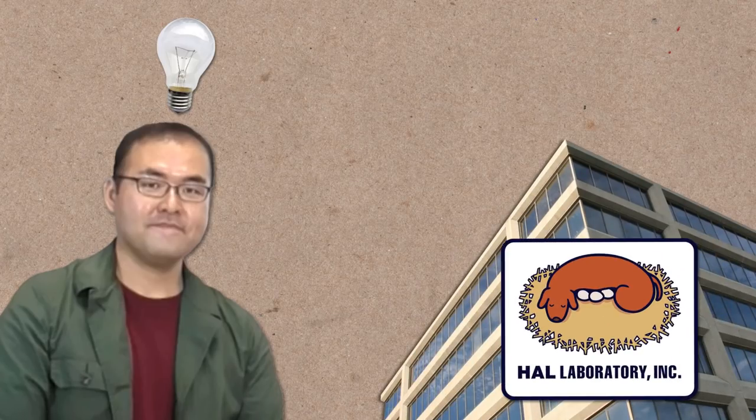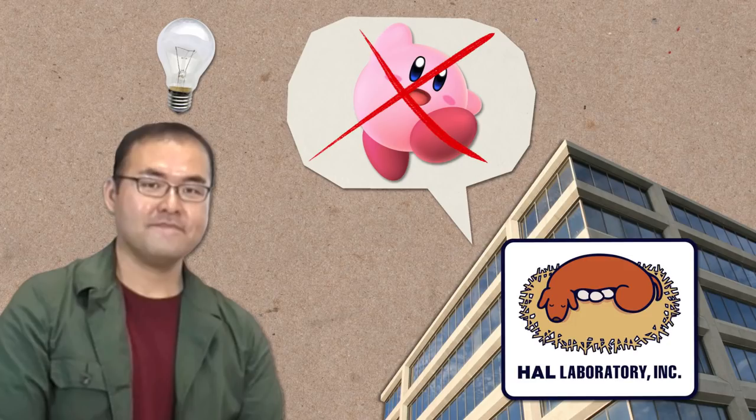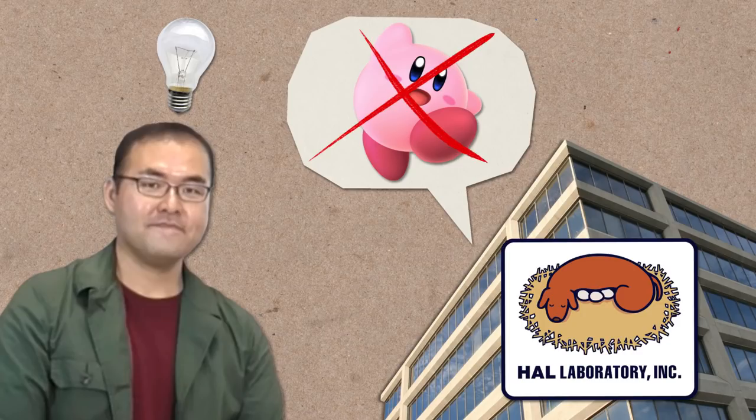Mukai sat on this idea for a while, unsure of what to do with it. Then came the perfect opportunity. He heard that Hal Laboratory, where he worked, was accepting proposals for non-Kirby games. This was the perfect chance, Mukai realised, to turn his idea into an actual real life game. And so, he began putting together a formal proposal.